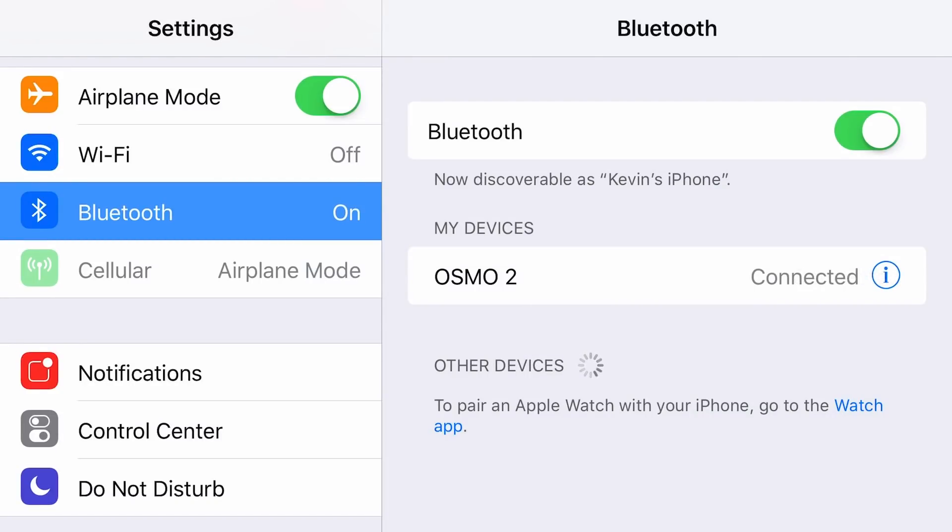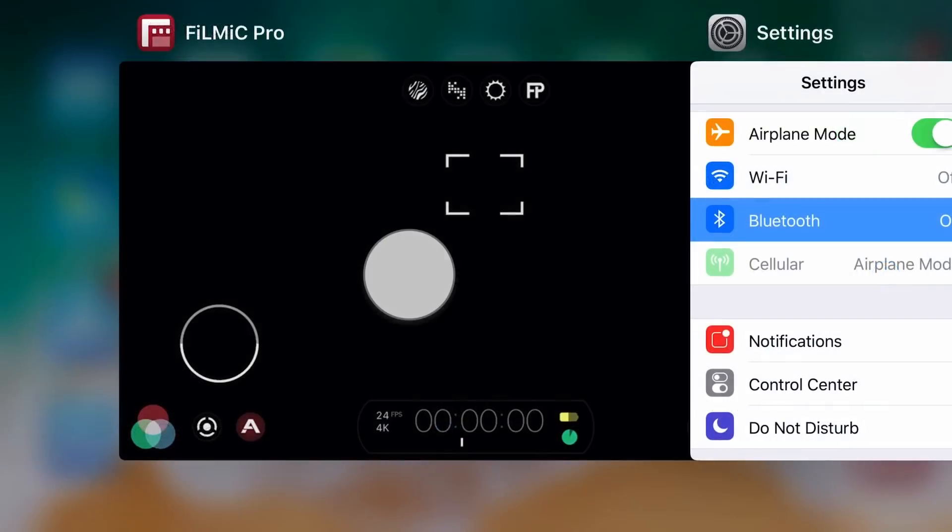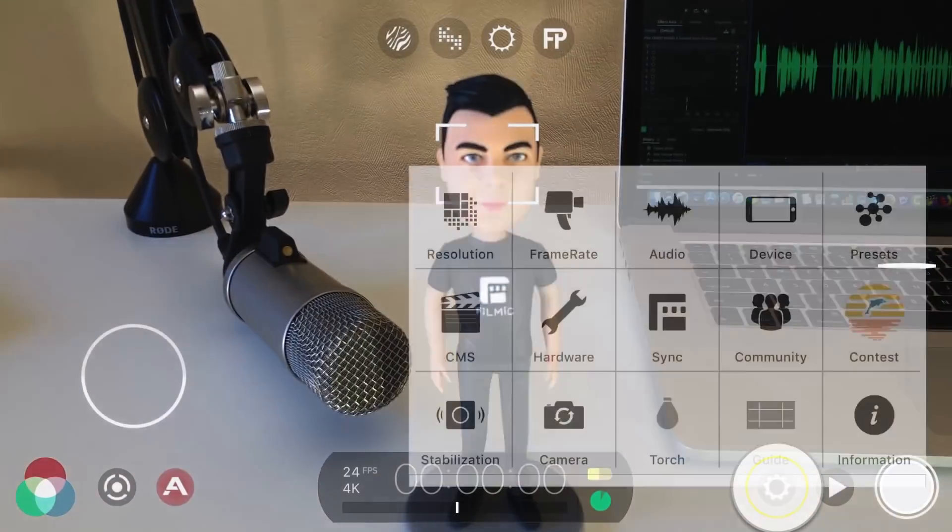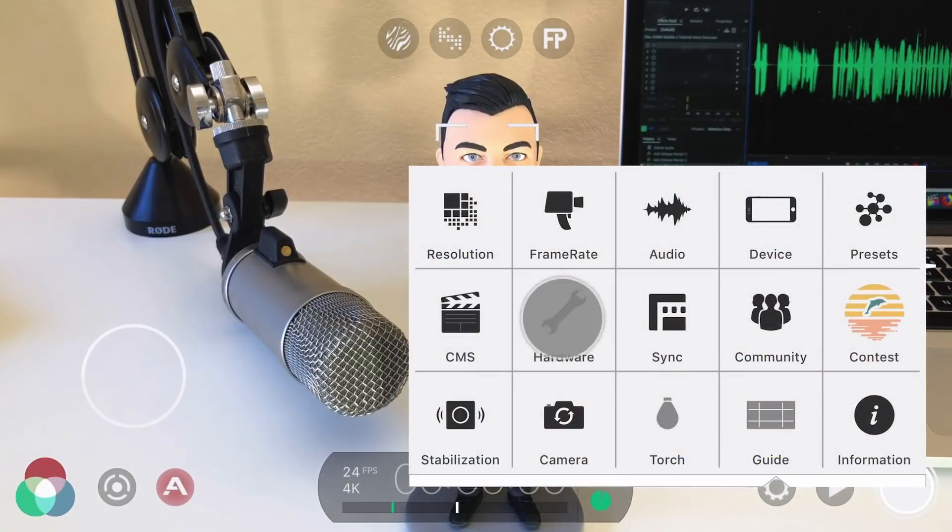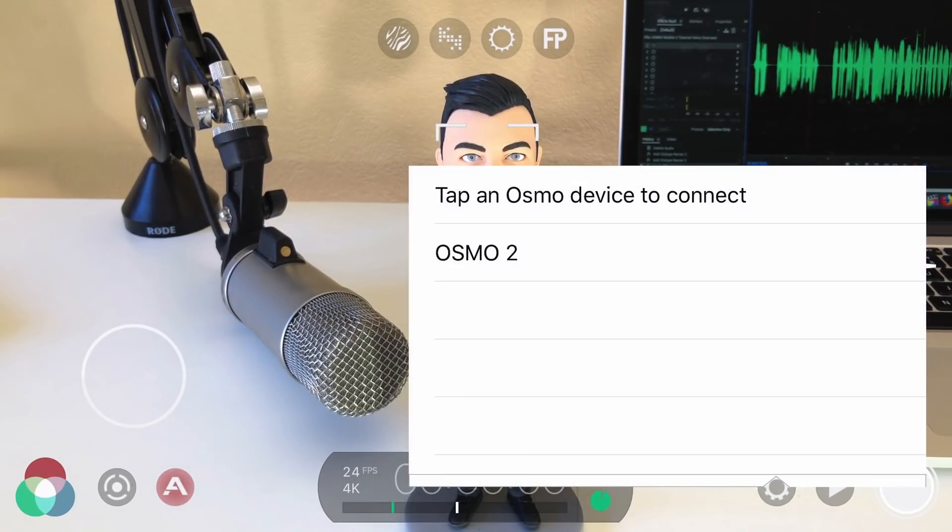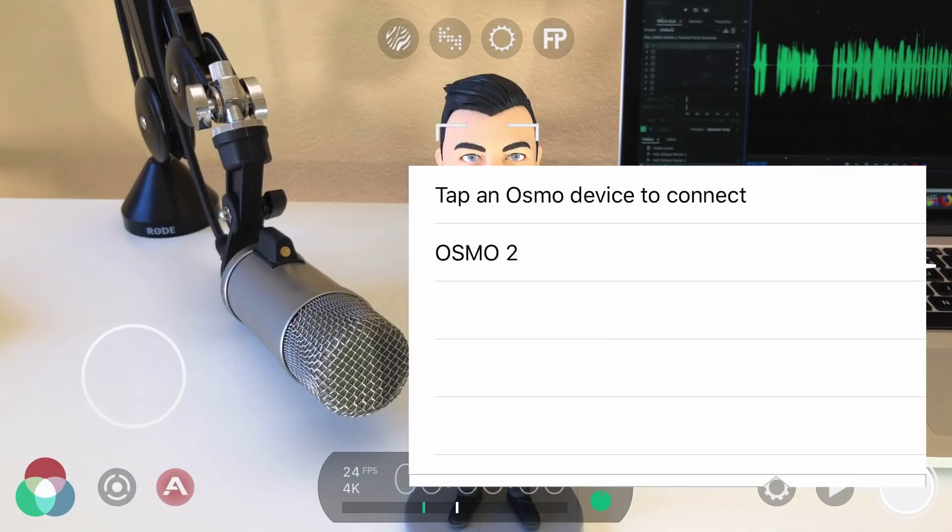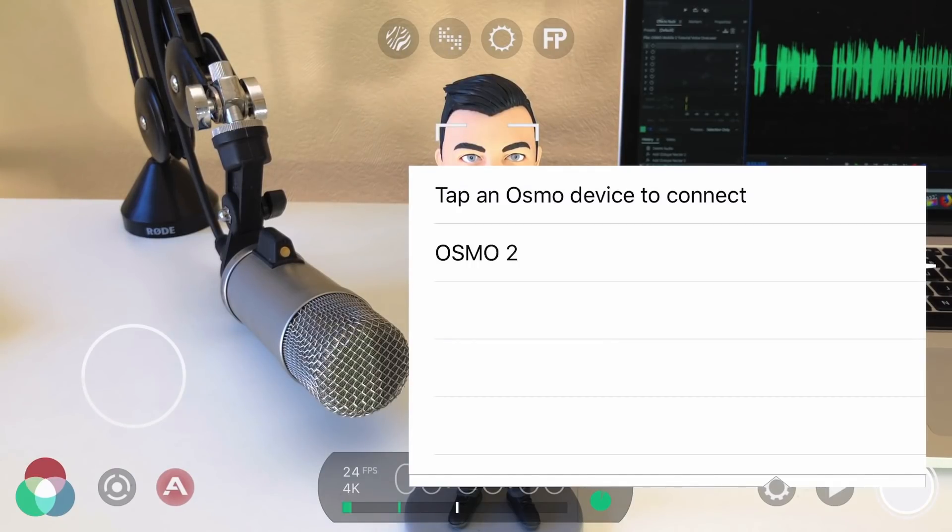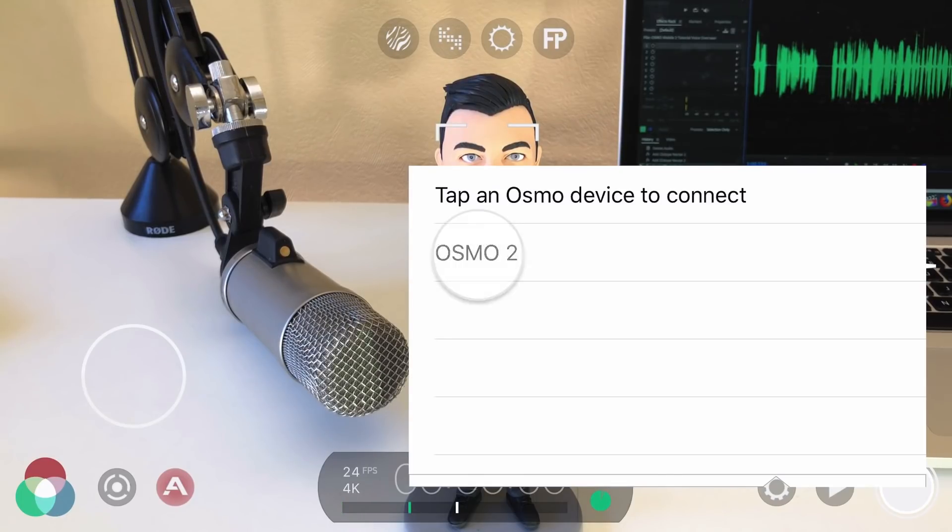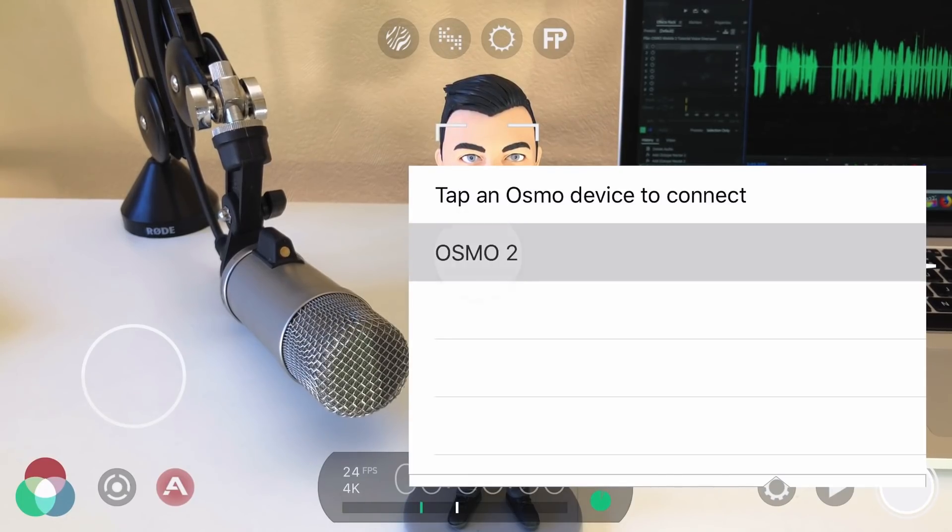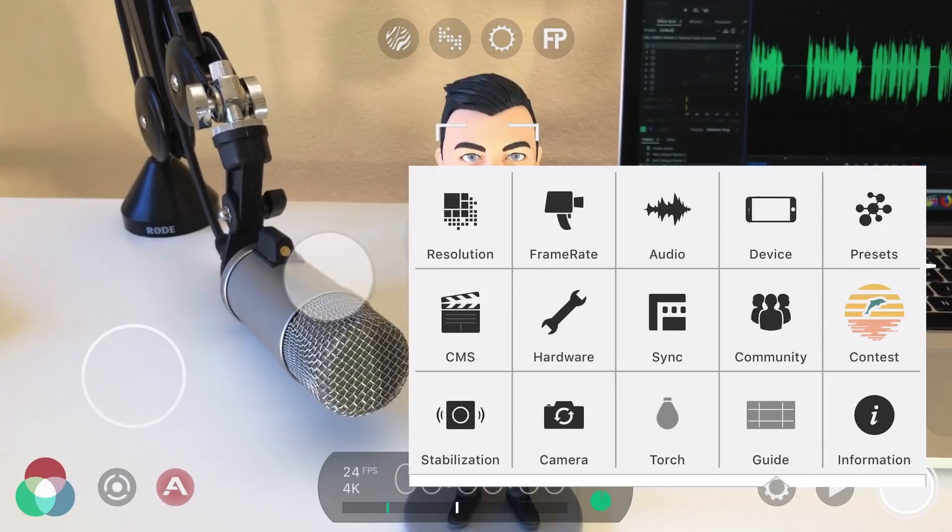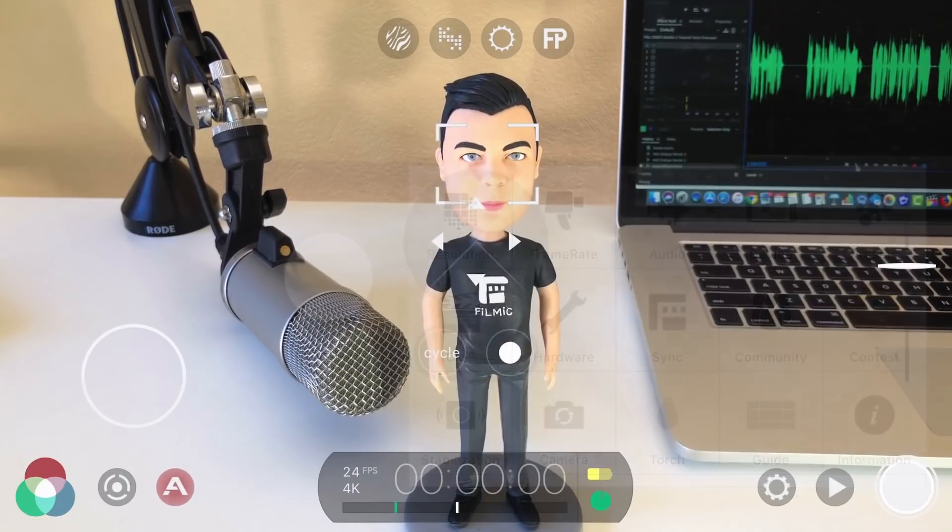Once connected to the Osmo, launch Filmic Pro and open up settings, hardware and turn on DJI Osmo Mobile. Note that if this is the first time you're pairing your Osmo Mobile 2, you'll need to have an active network connection to complete this process. Select your gimbal from the list and you're now ready to control Filmic Pro directly from the Osmo.